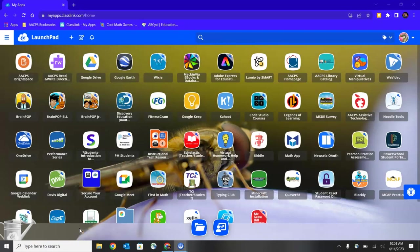So here we are on ClassLink and the first step is to locate your WeVideo icon and select to enter the WeVideo platform.